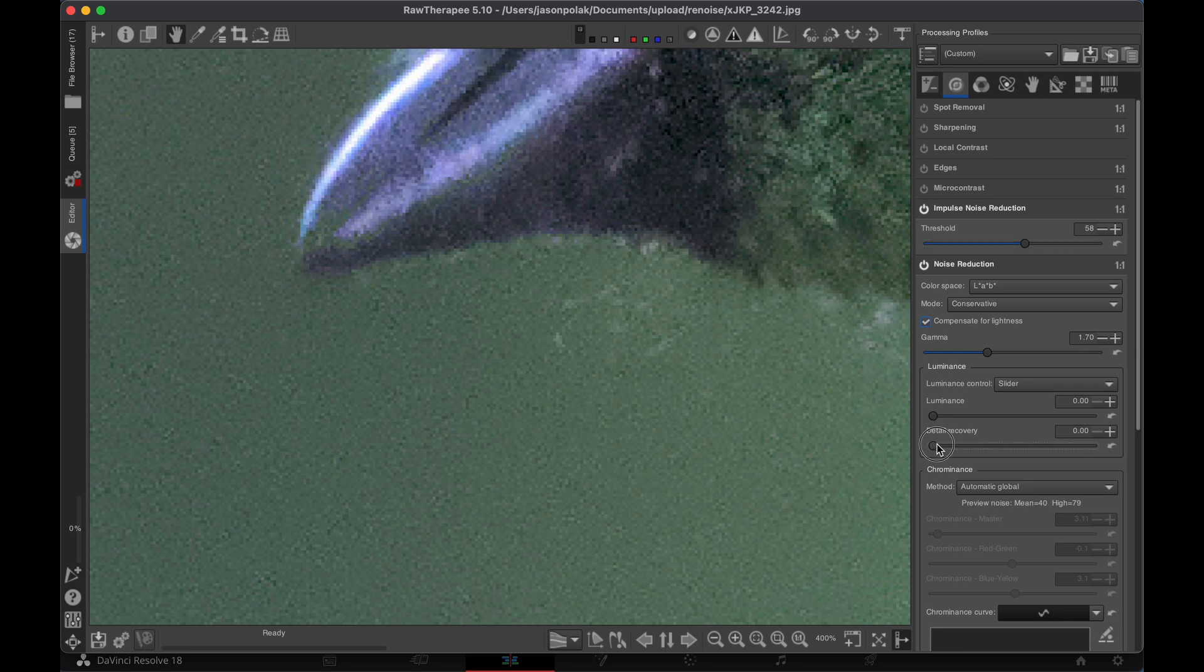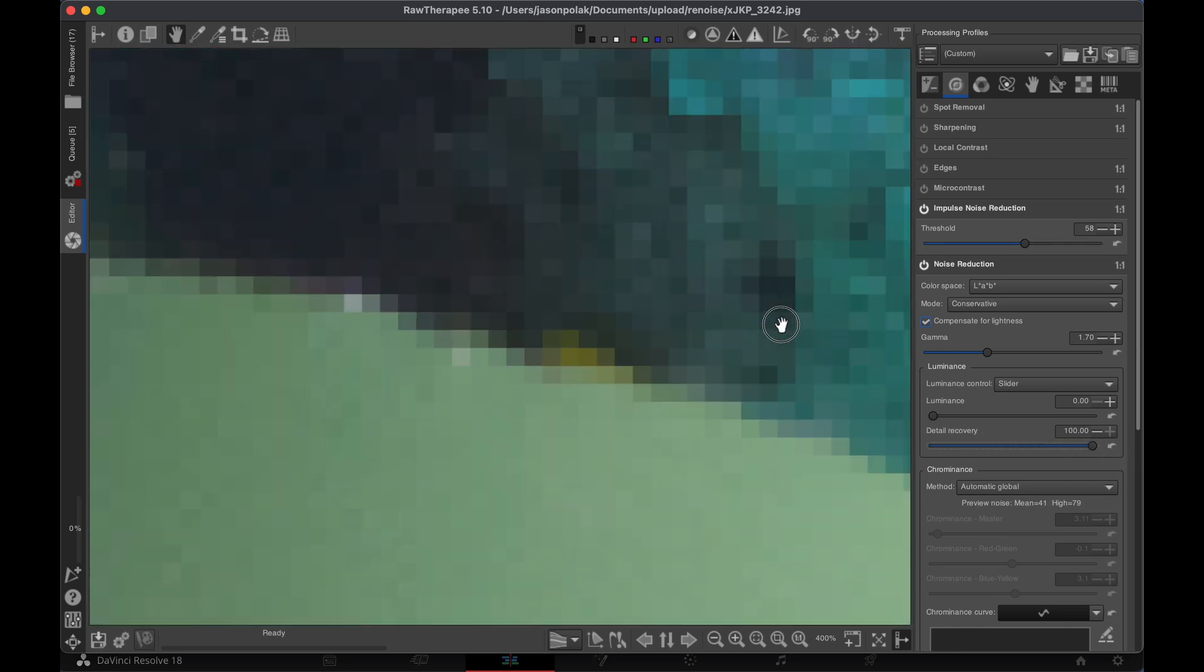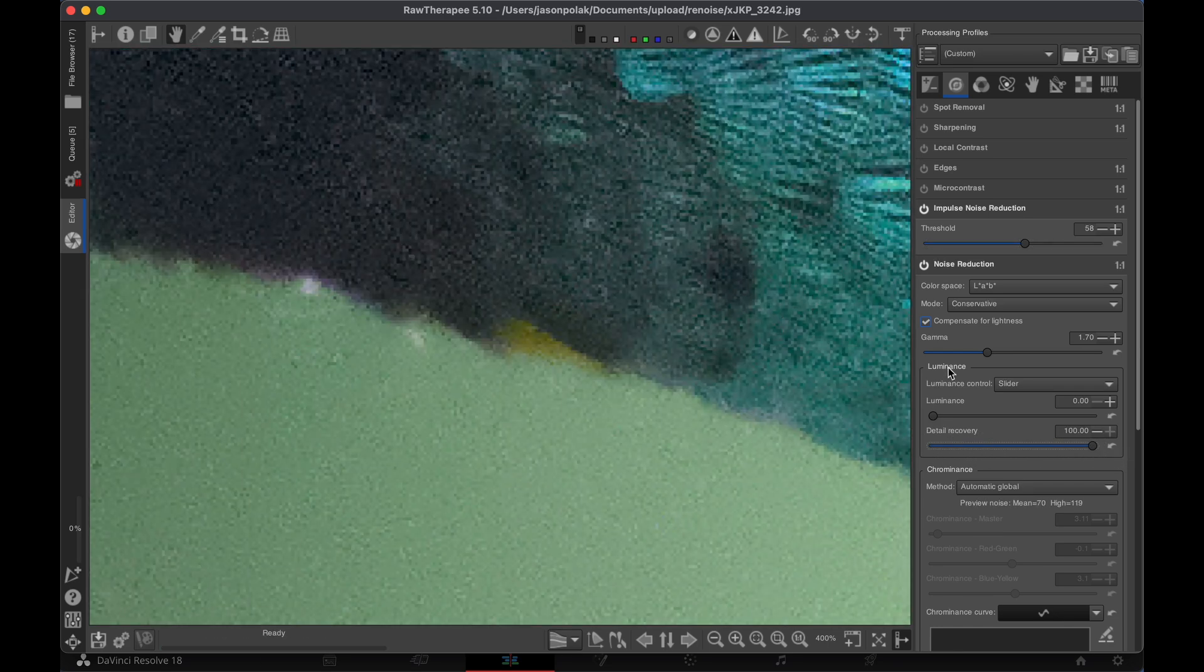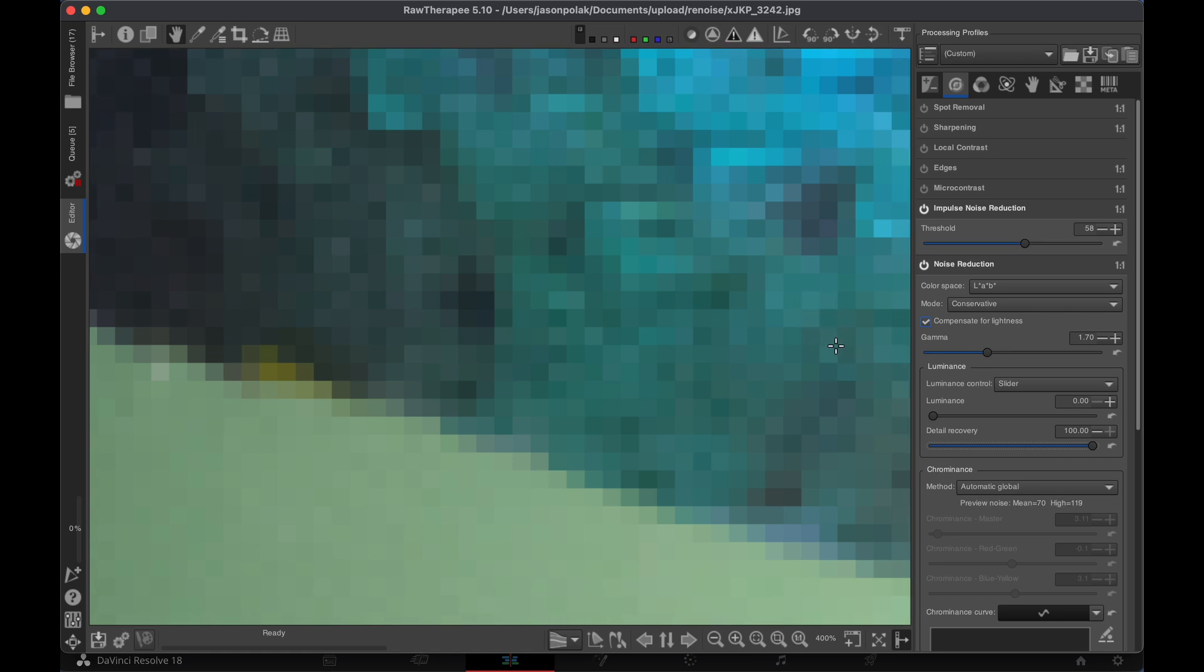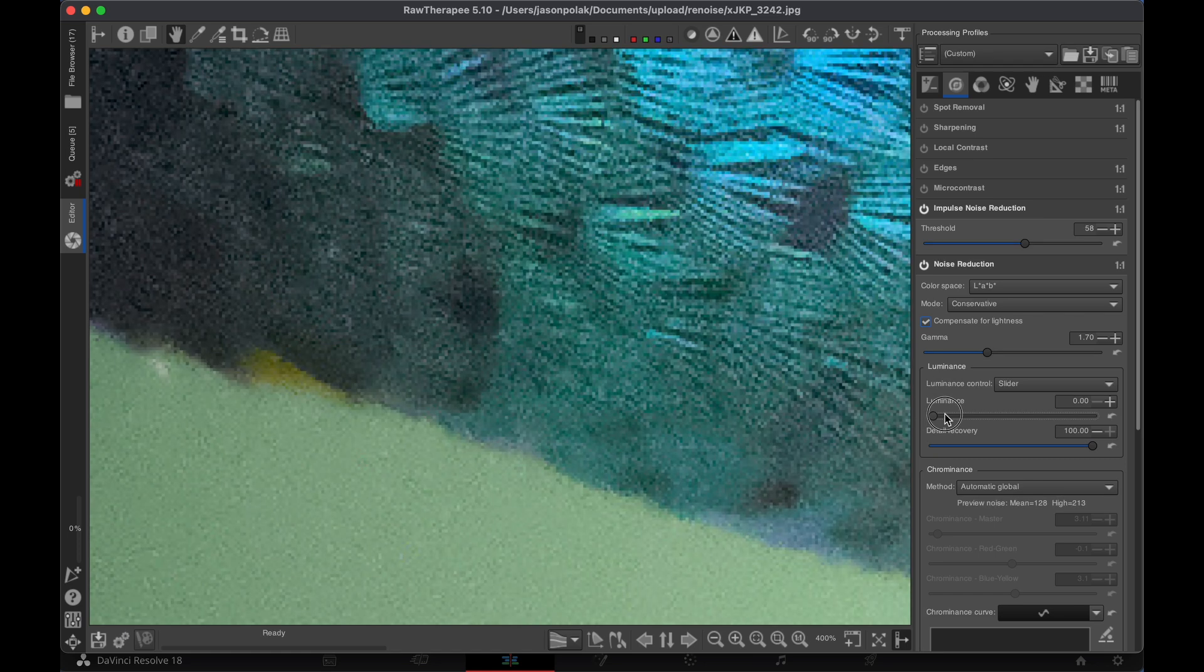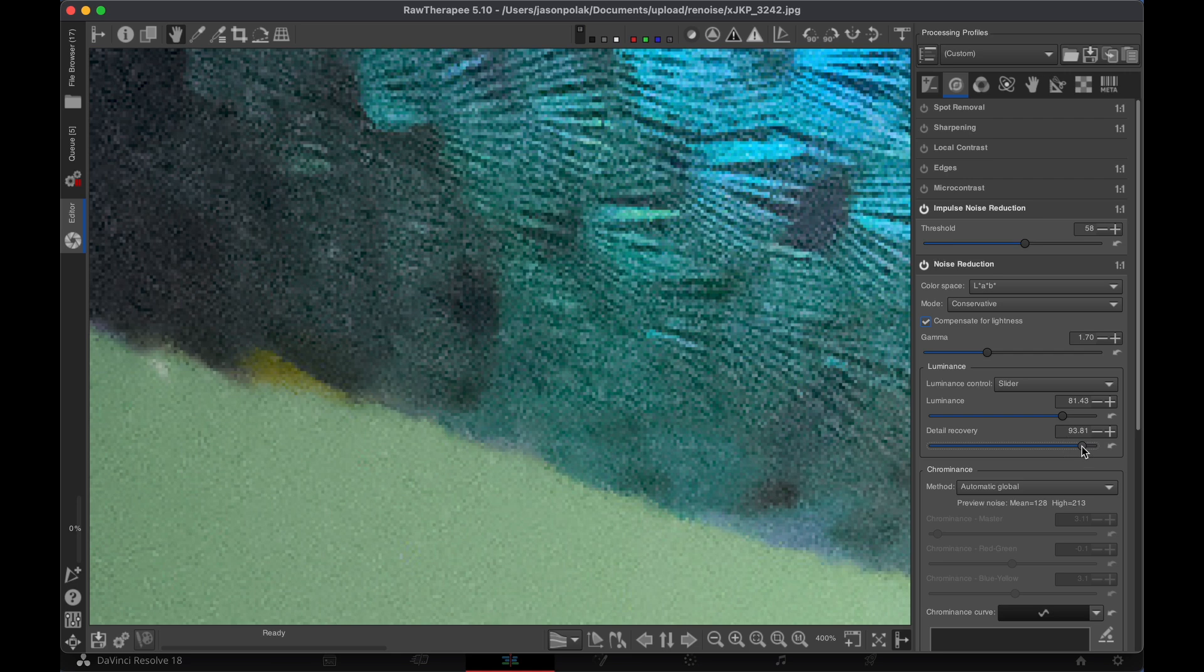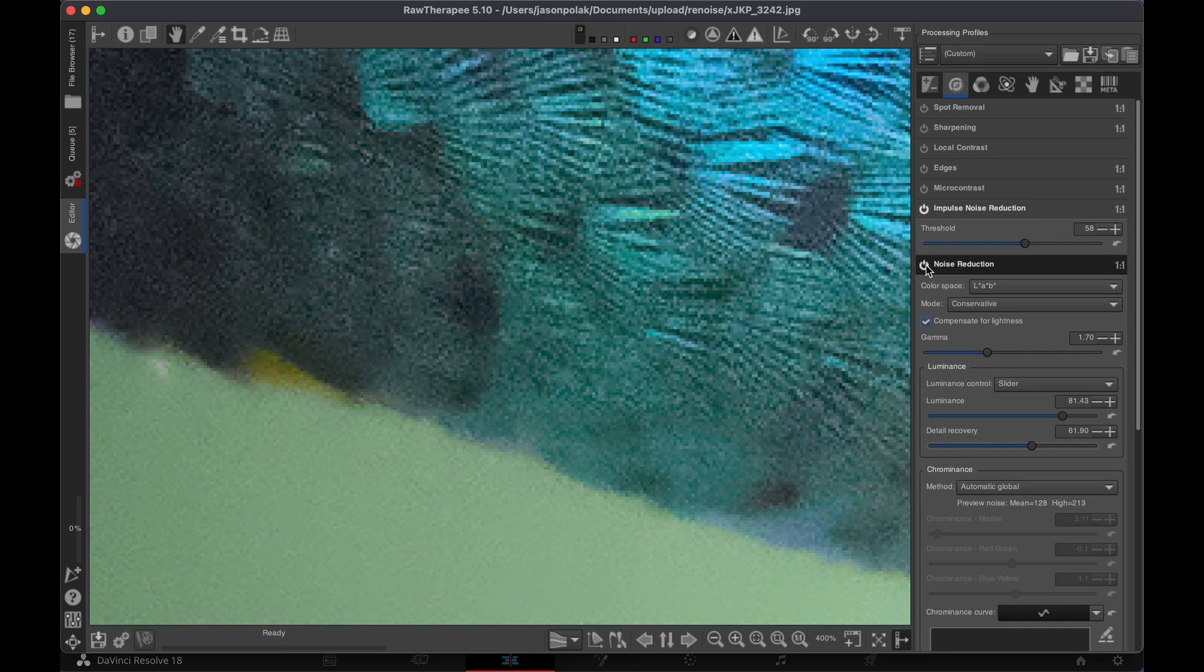Then drag the Detail Recovery slider to maximum. Now drag the Luminance Recovery slider to a high value, say 80. Then slowly drag the Detail Recovery slider down until the noise disappears to your satisfaction, but the detail is still retained.